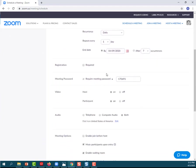And then here is where you can choose to require a meeting password. You can make the password whatever you want it to be. It does come pre-populated, so just make sure you make a note of that and share that password with your students.